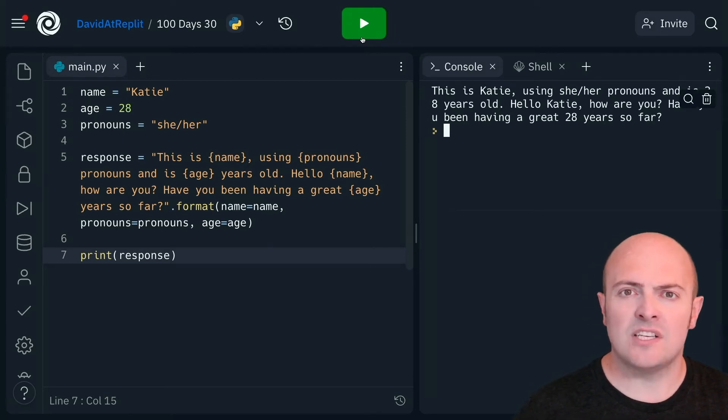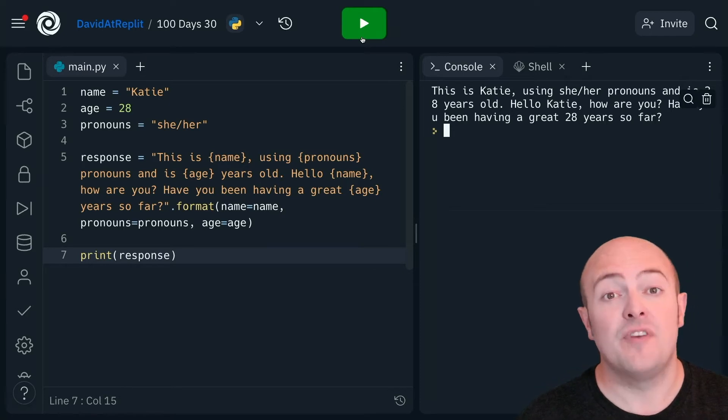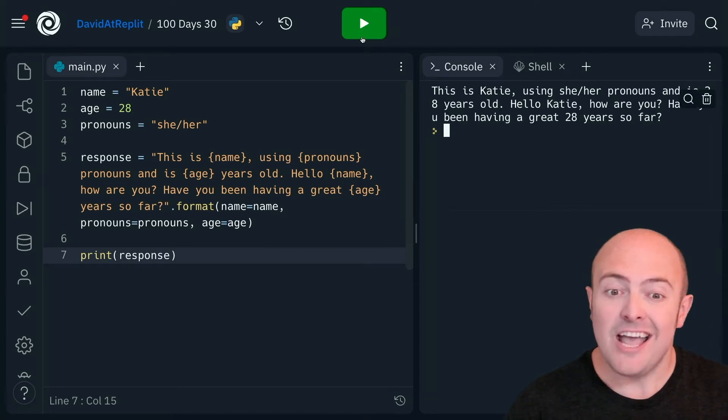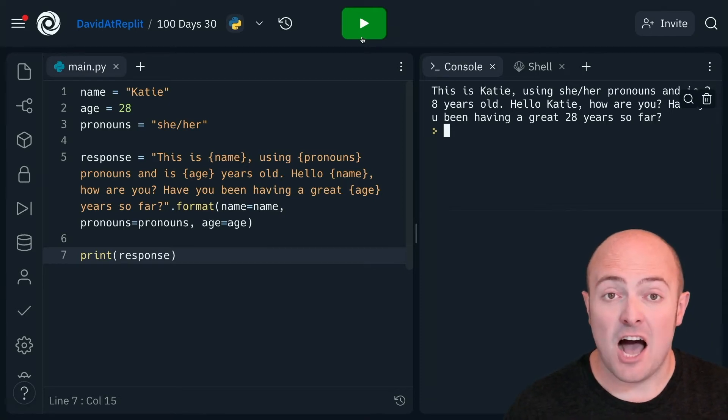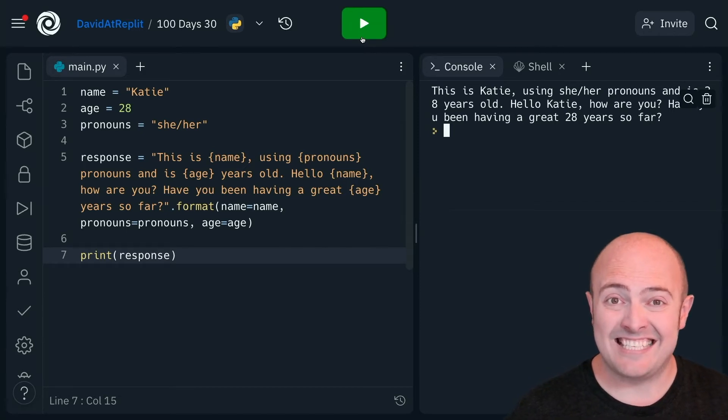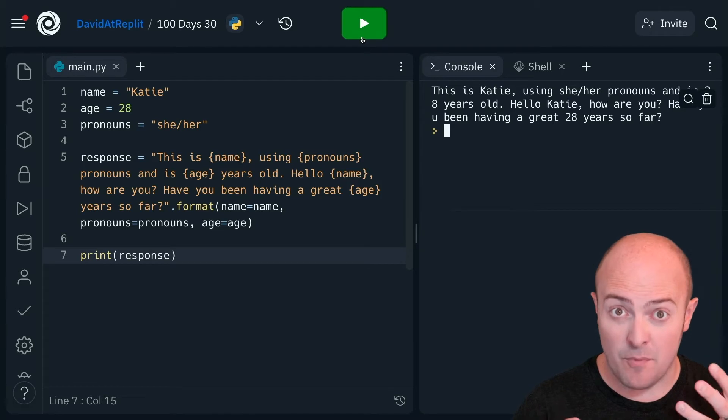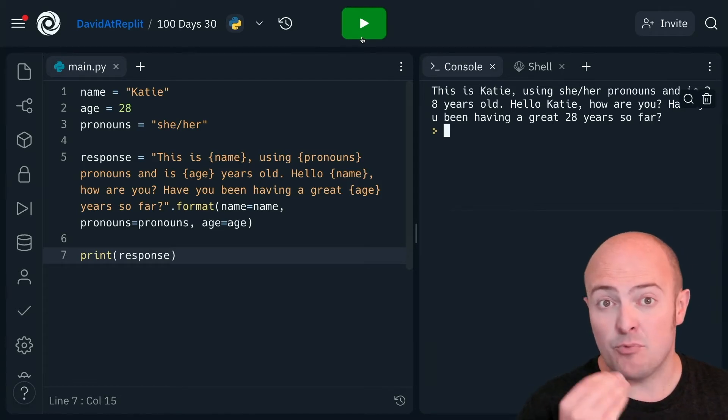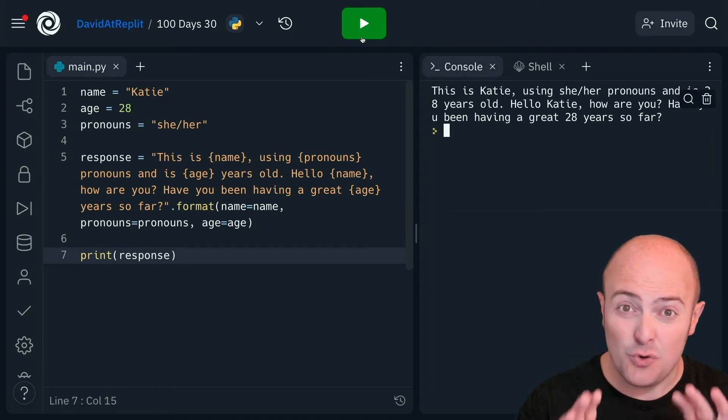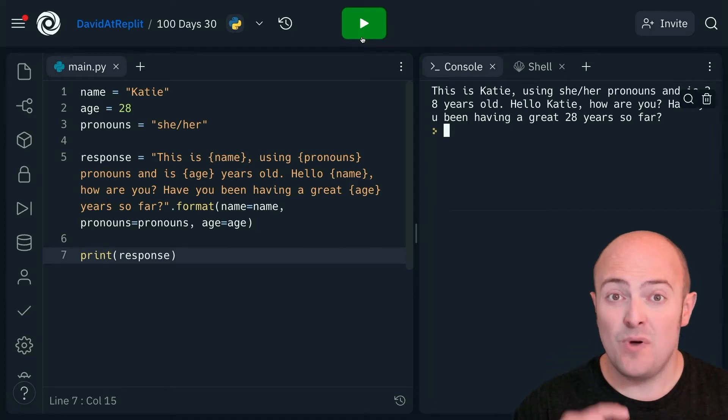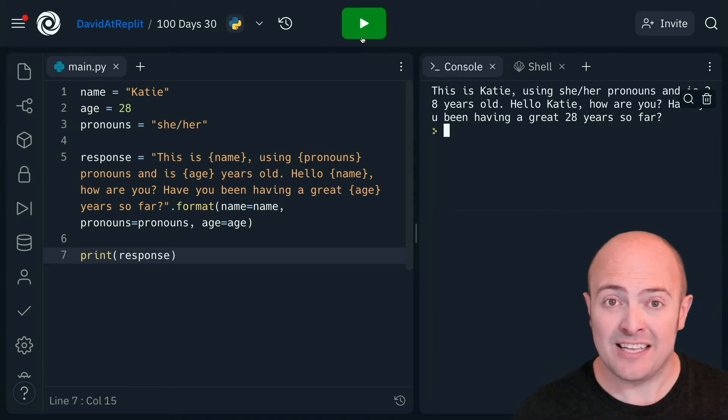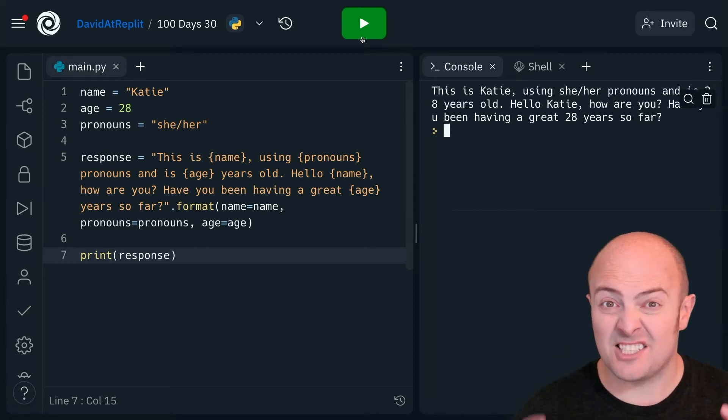And that is, we can now assign concatenated sentences to variables. So in this case, I've made a variable called response, and I've made it equal to a concatenated sentence, which combines together a bunch of variables and text together. And I can print that out, or I can do other stuff to it.